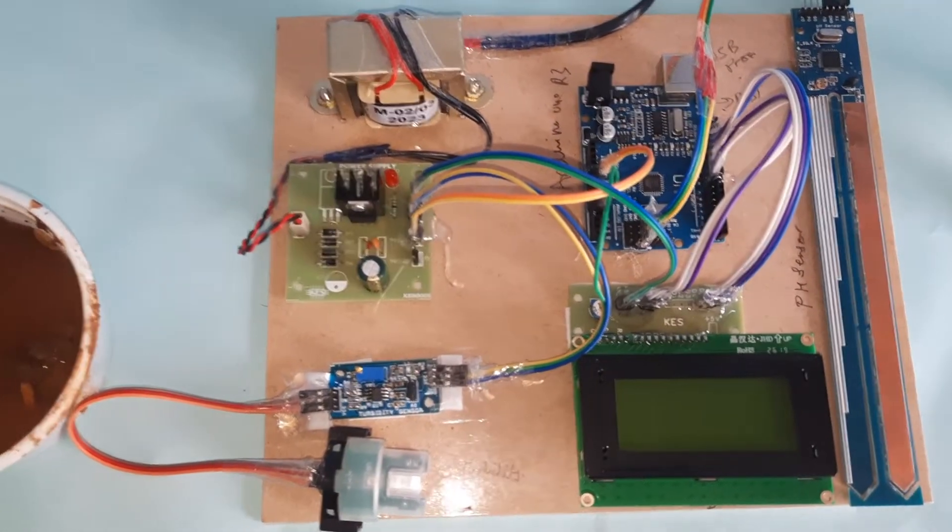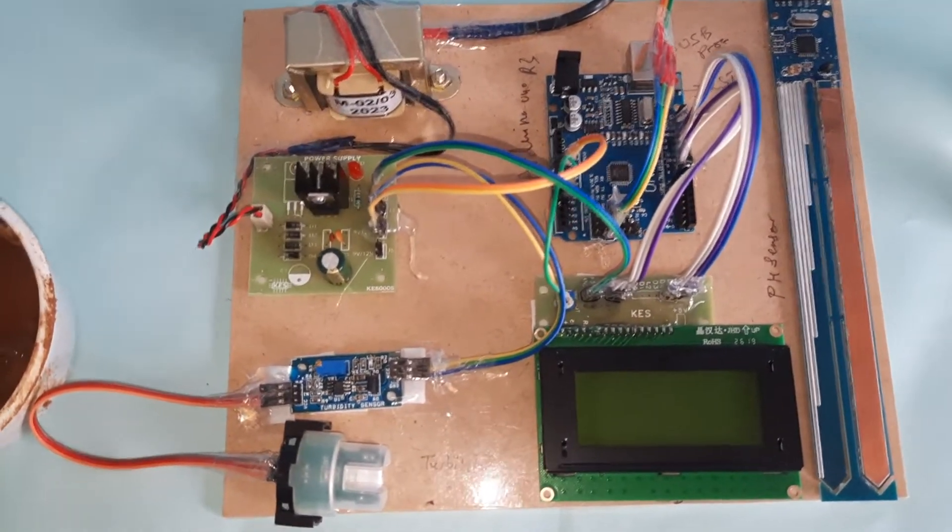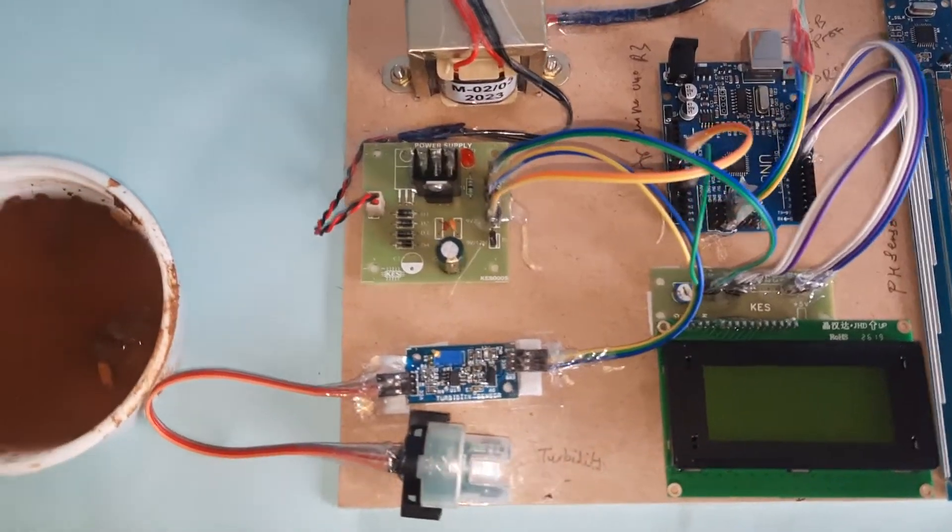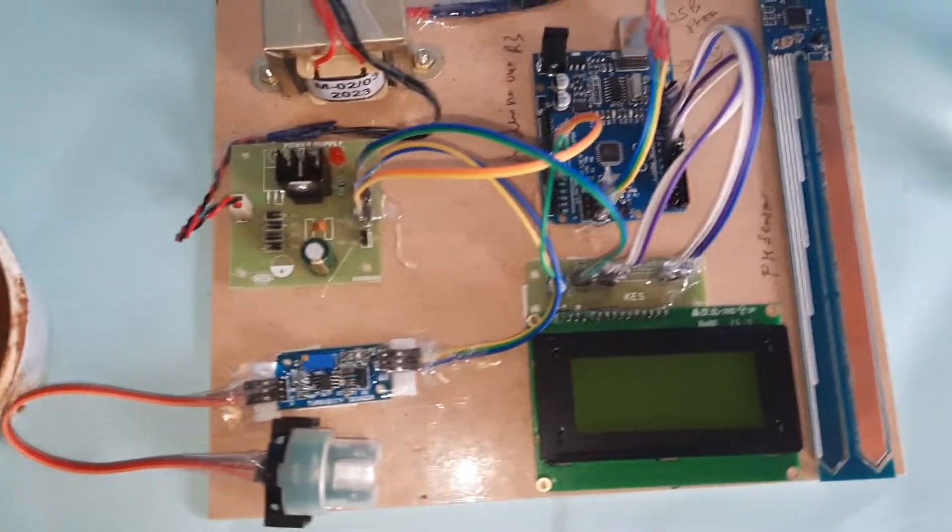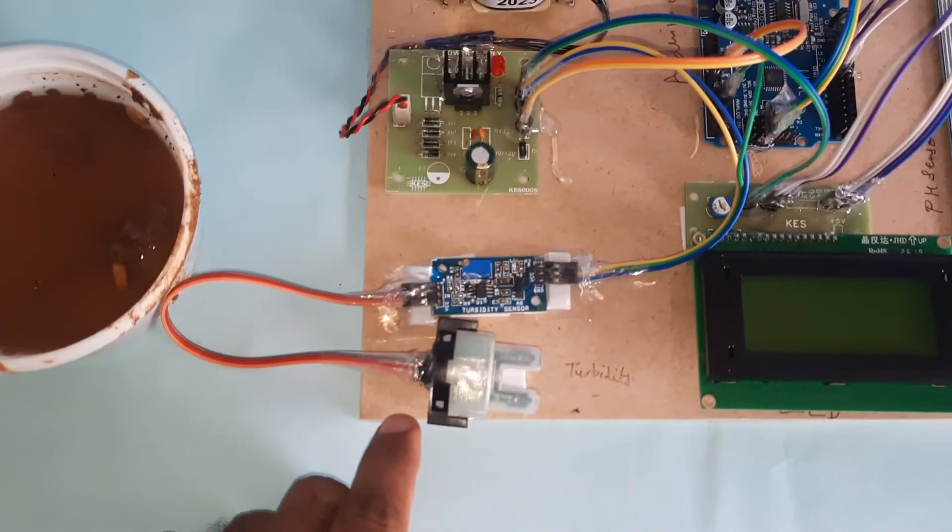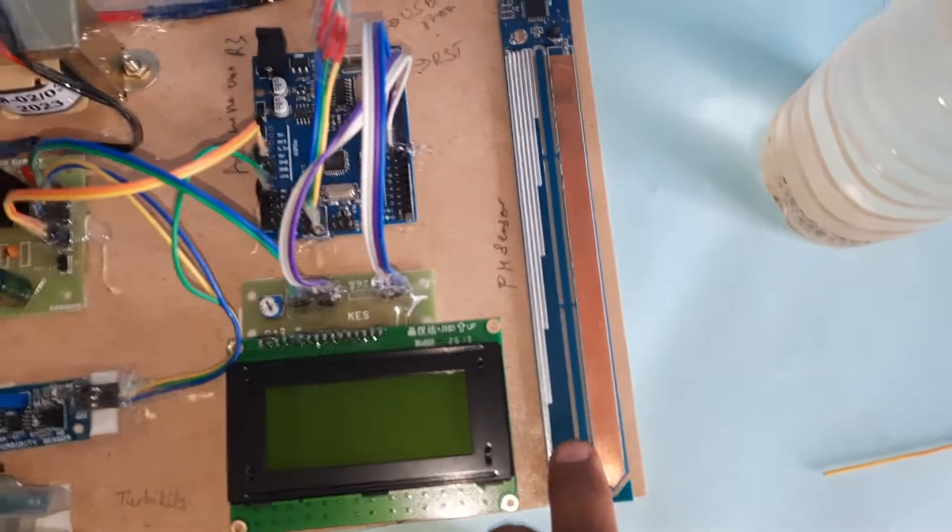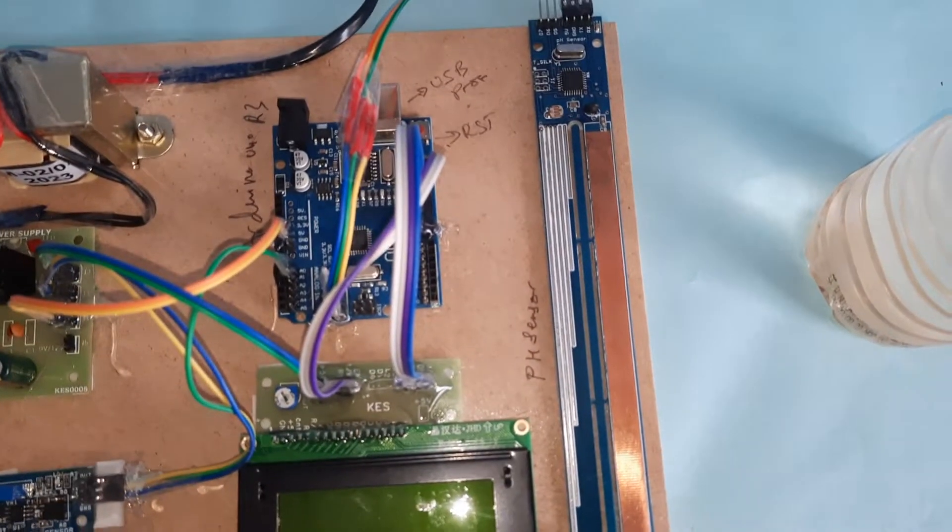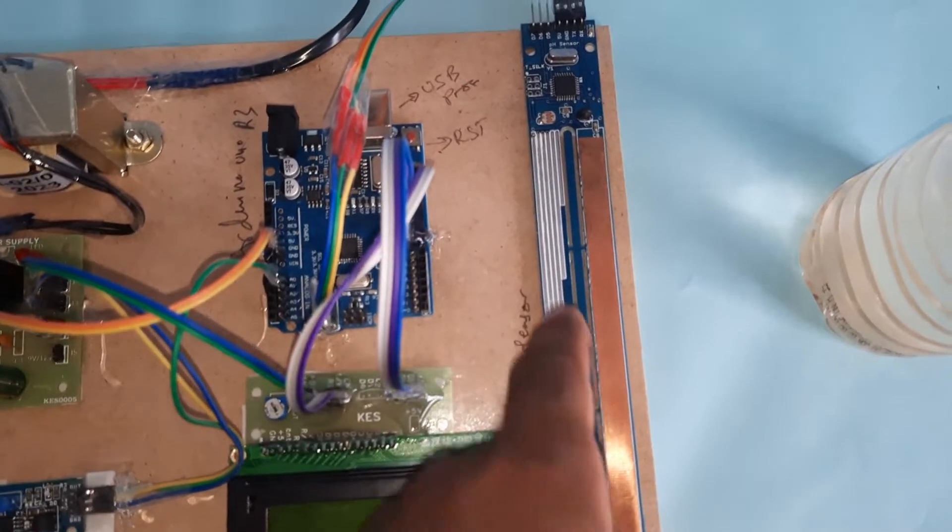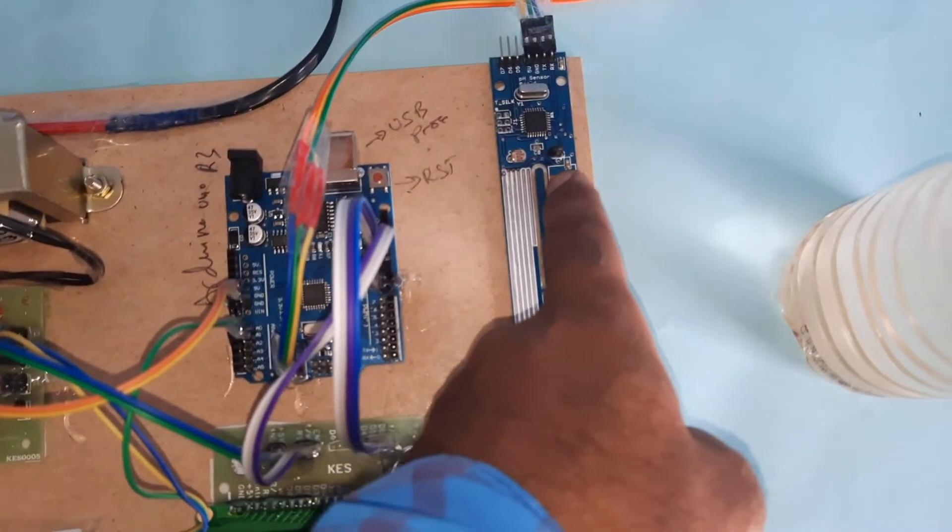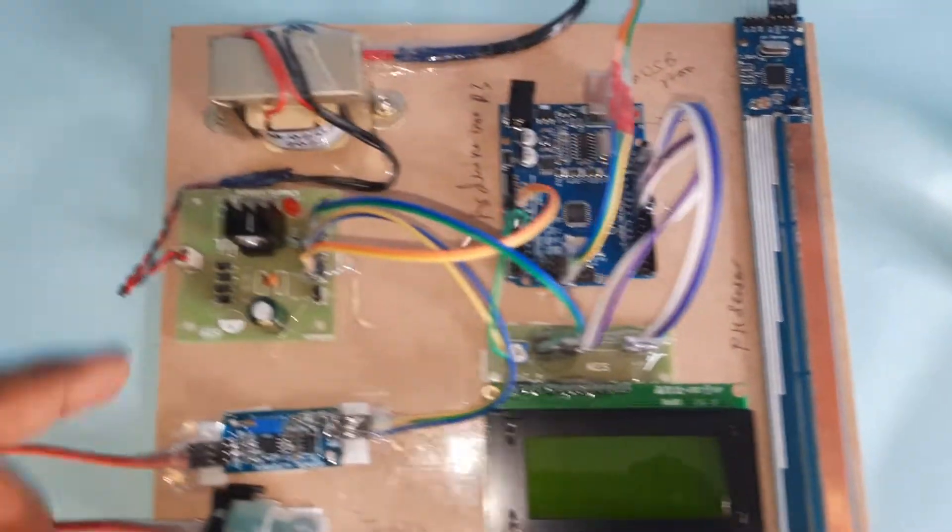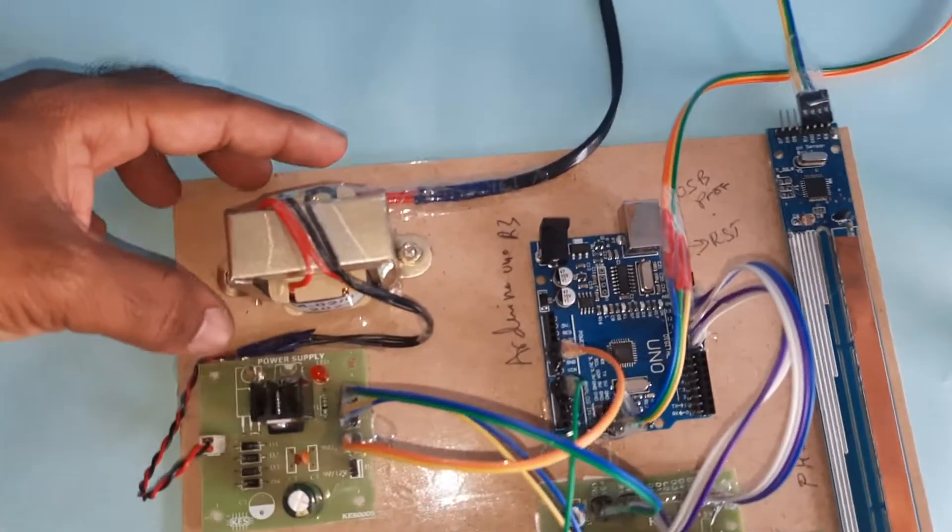Hi, this is a water level quality monitoring system. In this project we are using a turbidity sensor, pH sensor, water level detection, LDR sensor, and temperature sensor.